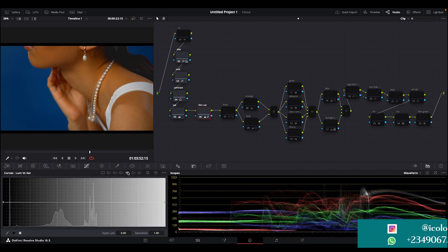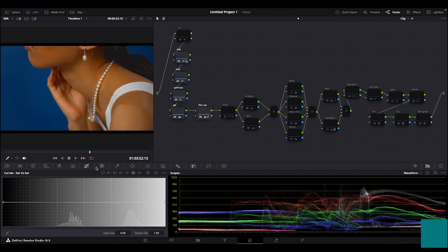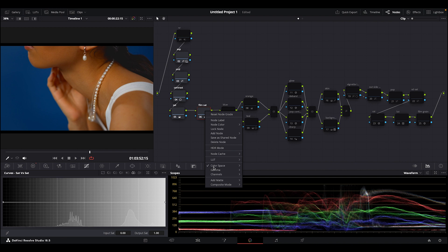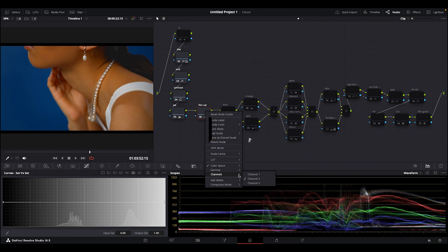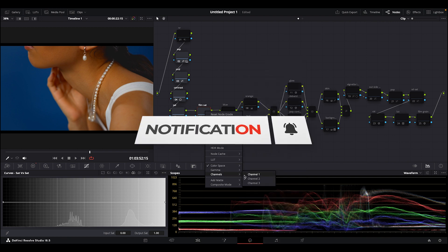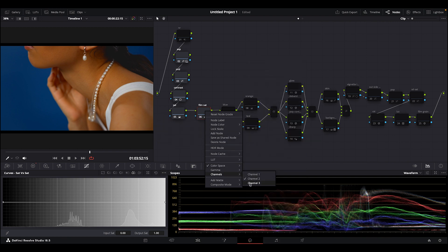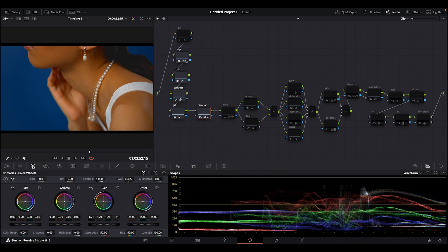So how I did this was - I right-clicked on the node, I came to my color space, I selected HSV which stands for hue, saturation, and value. Then I took down the channel of hue and the channel of value, and I left only the channel of saturation. Then I came to my primary wheels and my gain - I pushed my gain to 1.21.